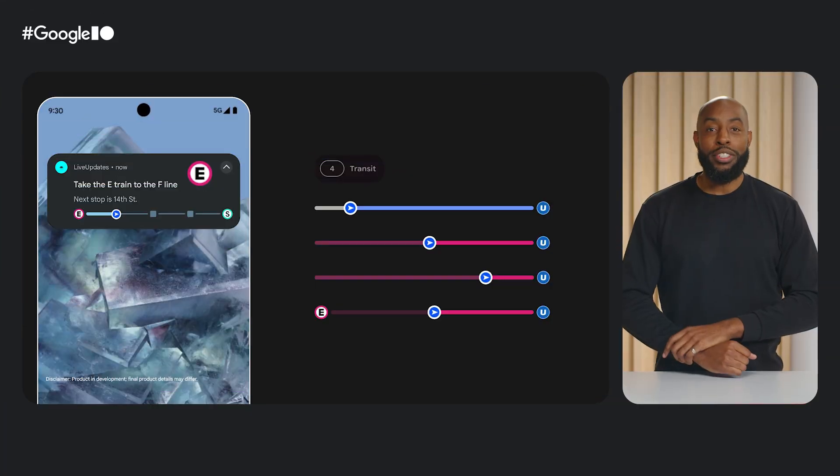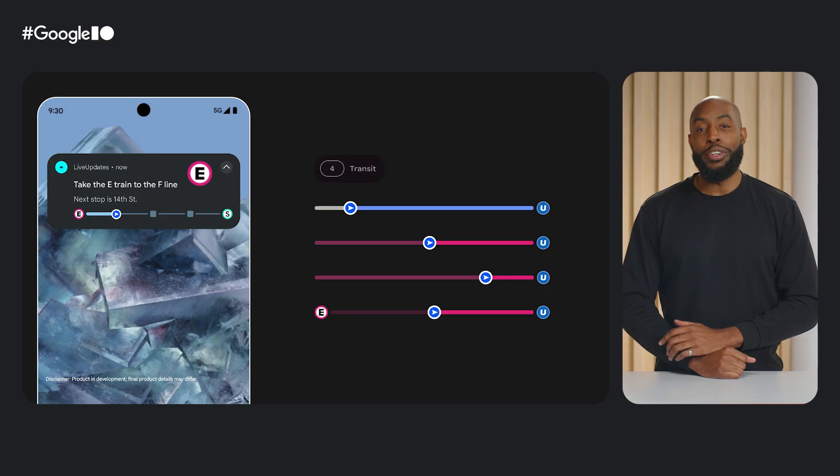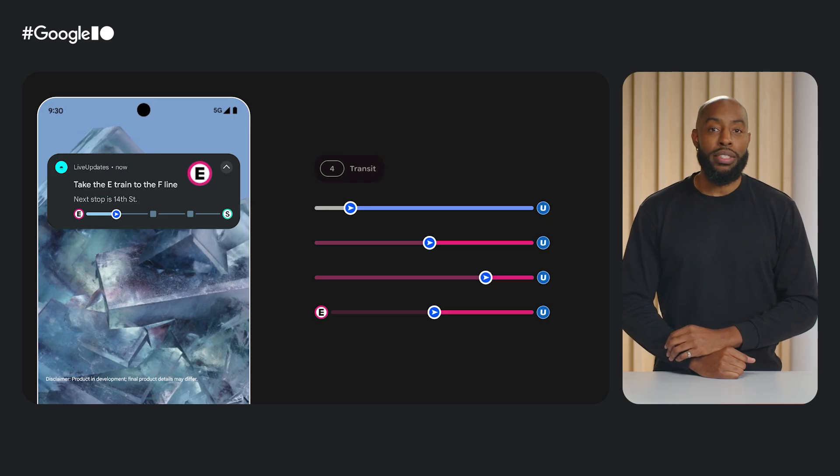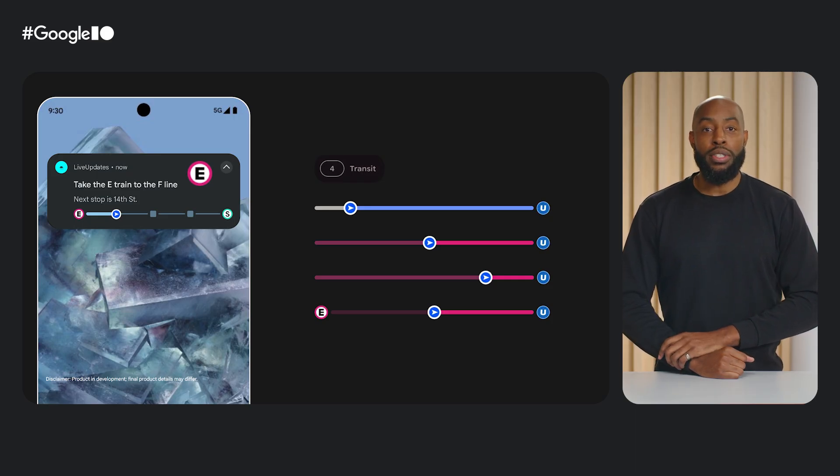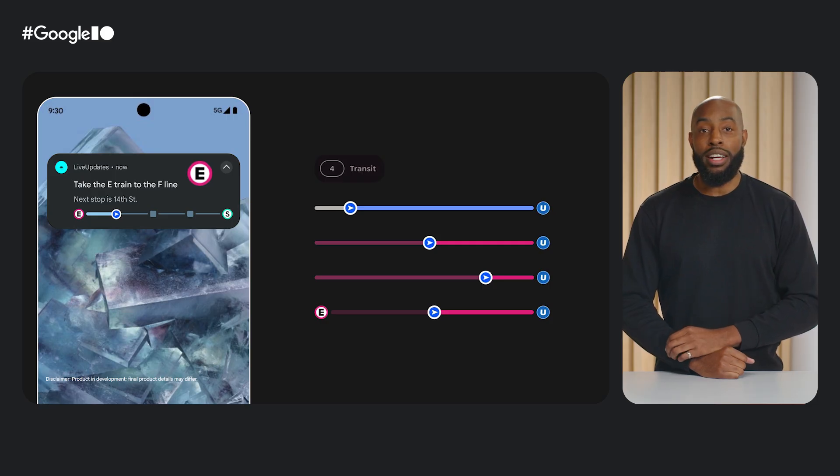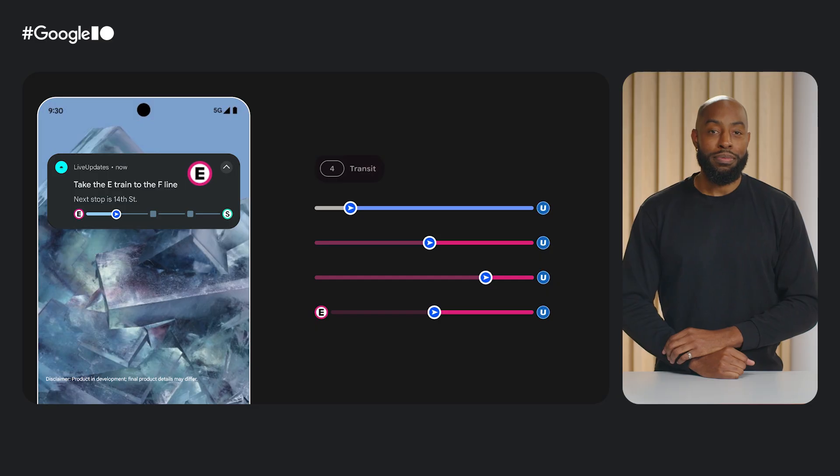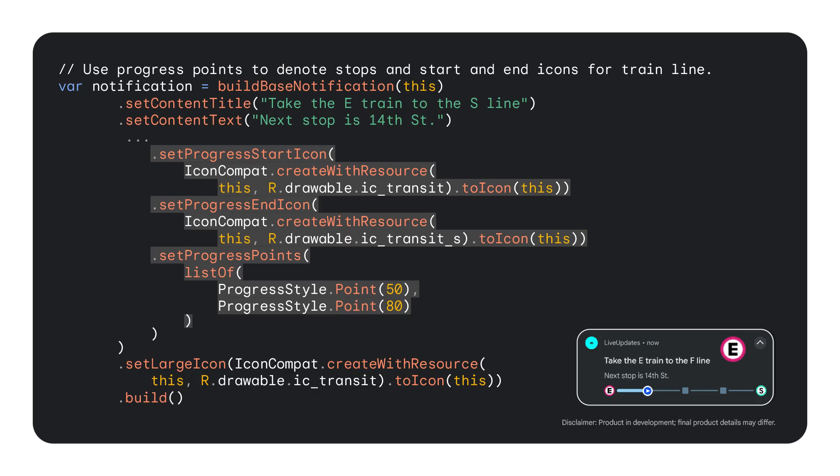Creating a mass transit experience is possible through the APIs we've gone over with the segments and points, but further enhanced through the usage of the progress style API's set progress start icon and the set progress end icon. In our hypothetical subway ride experience, we will use points to denote the stops, start and end icons for the train lines that the user has to take and transfer to.